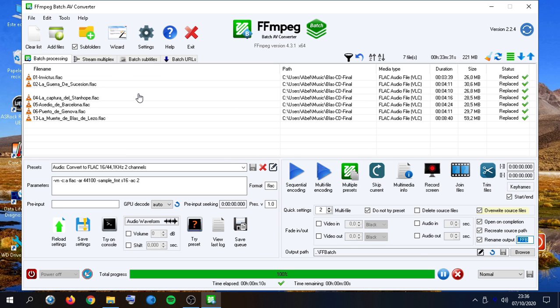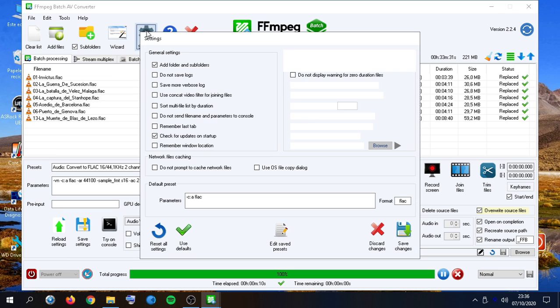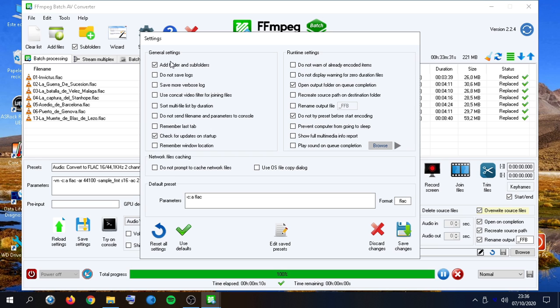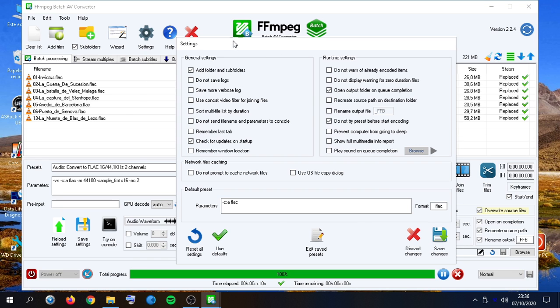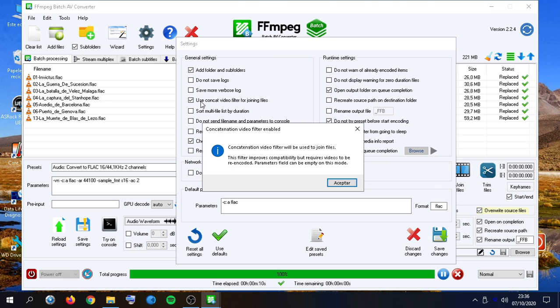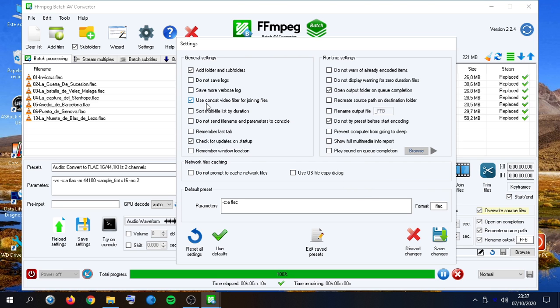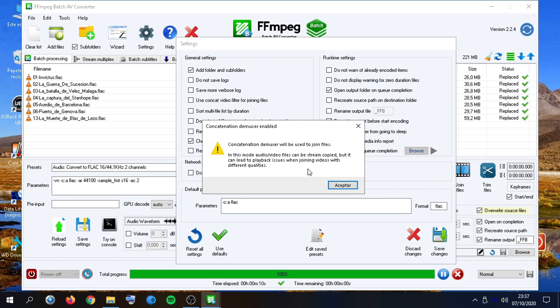We can also rename the output files, adding this suffix. And many other settings are here. For example, include folders and subfolders, enable log saving, as well as more verbose logs. Here, we can choose between two concatenation filters depending on our requirements. We will get some information about any of them.